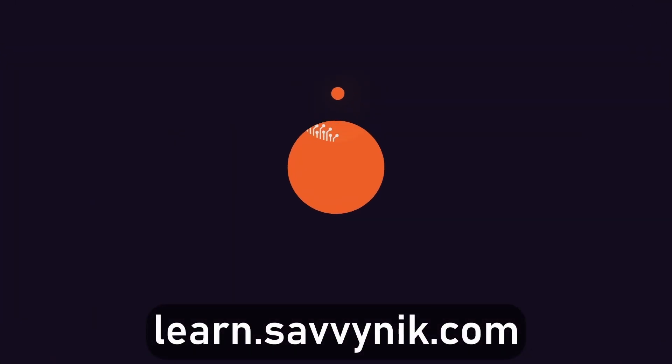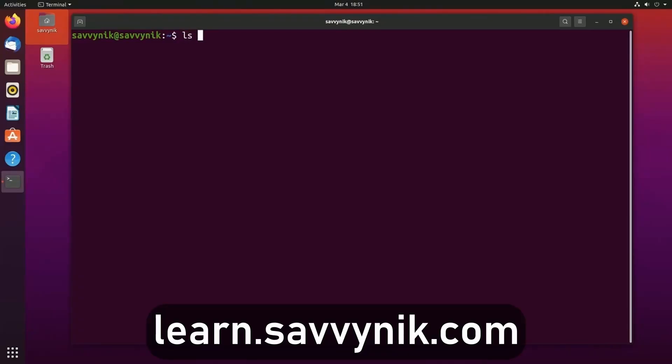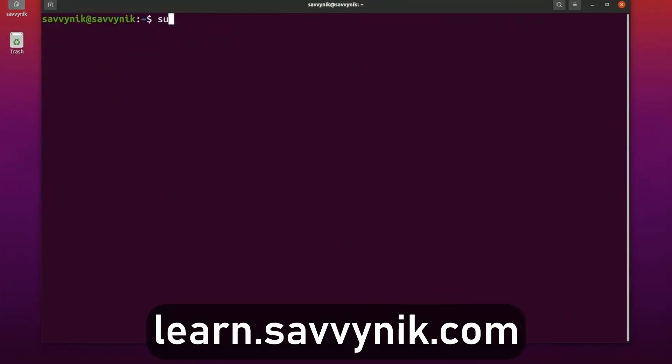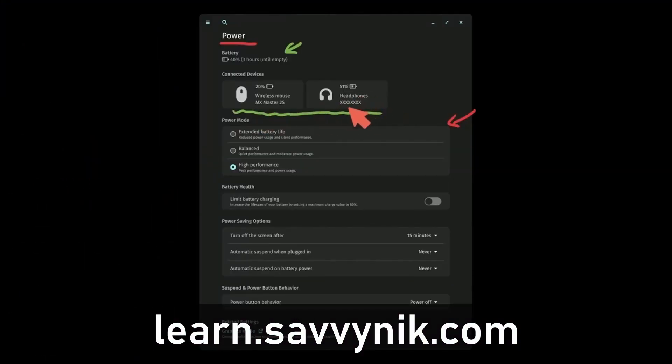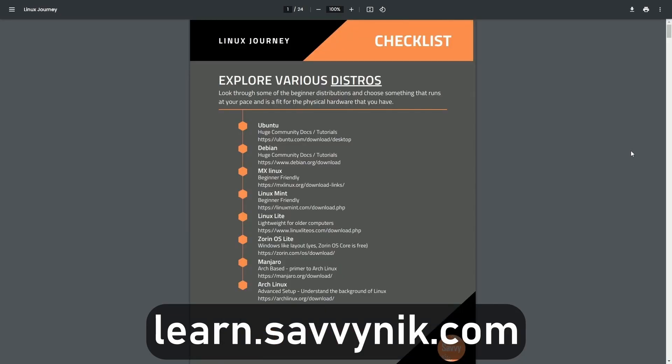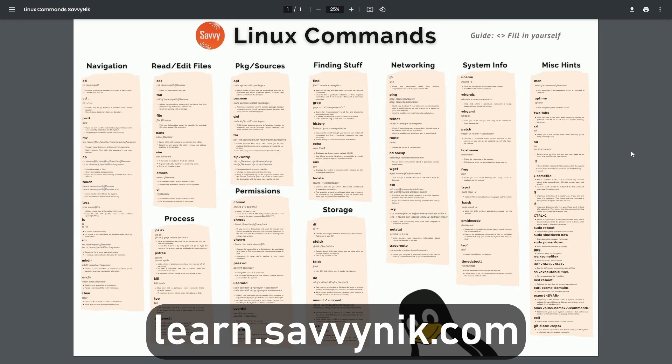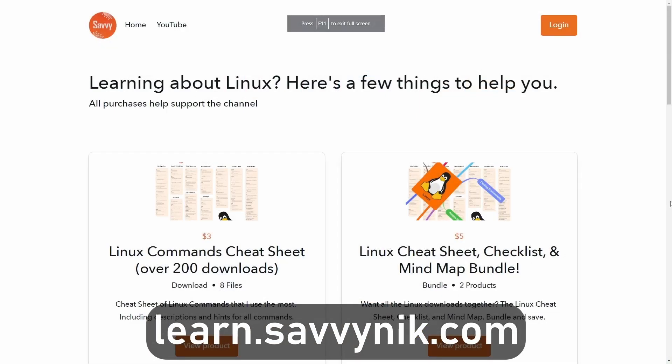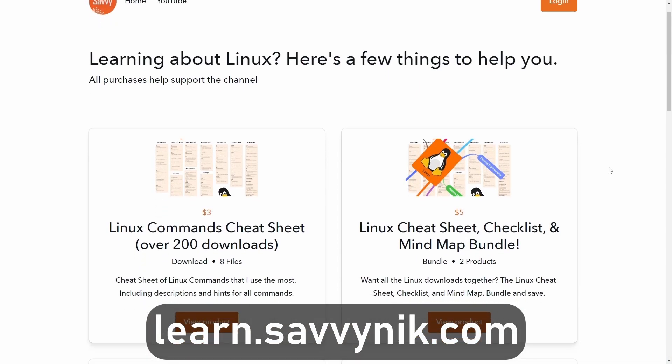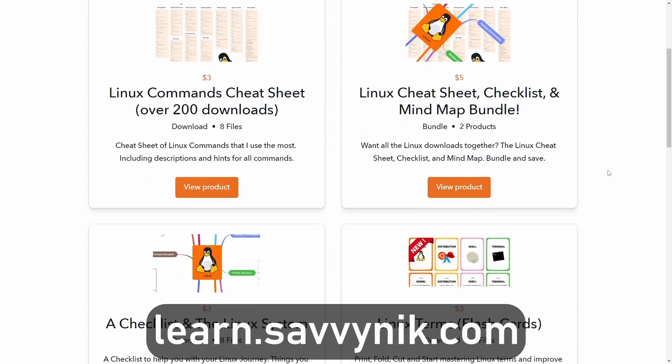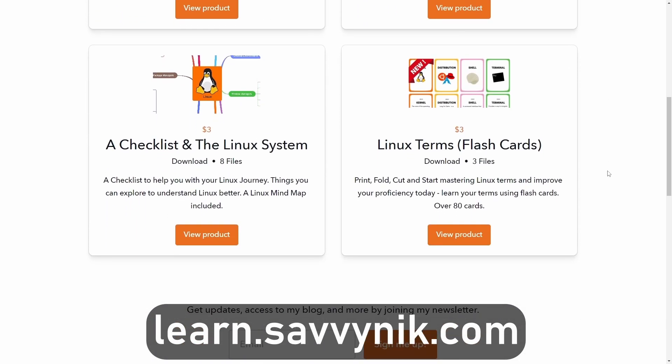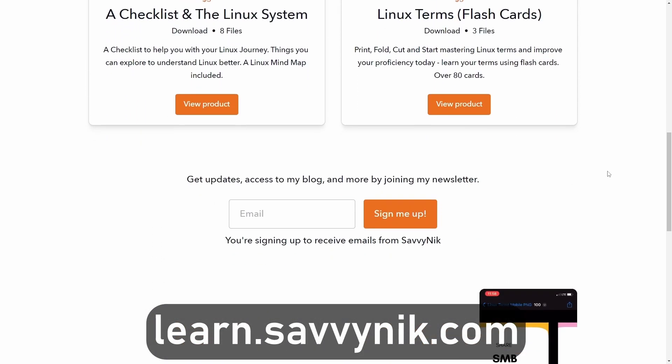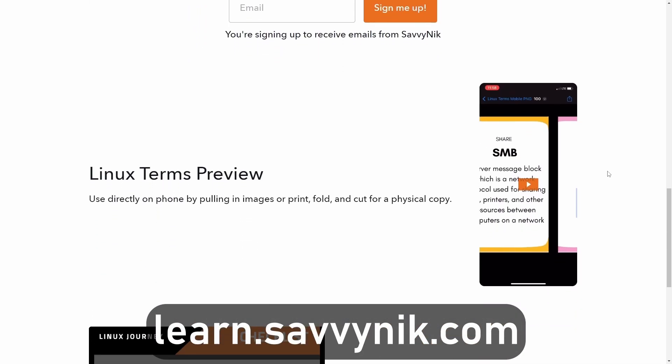Thanks for watching. Linux can be hard to understand, but I take the most commonly used terms, commands, and subjects in Linux, and I break them down into simple-to-read documents, including Linux terms, flashcards, a checklist, a cheat sheet, and a mind map. And if you're ready to level up your Linux experience and knowledge, go to learn.savvynick.com now and get access to these sheets.